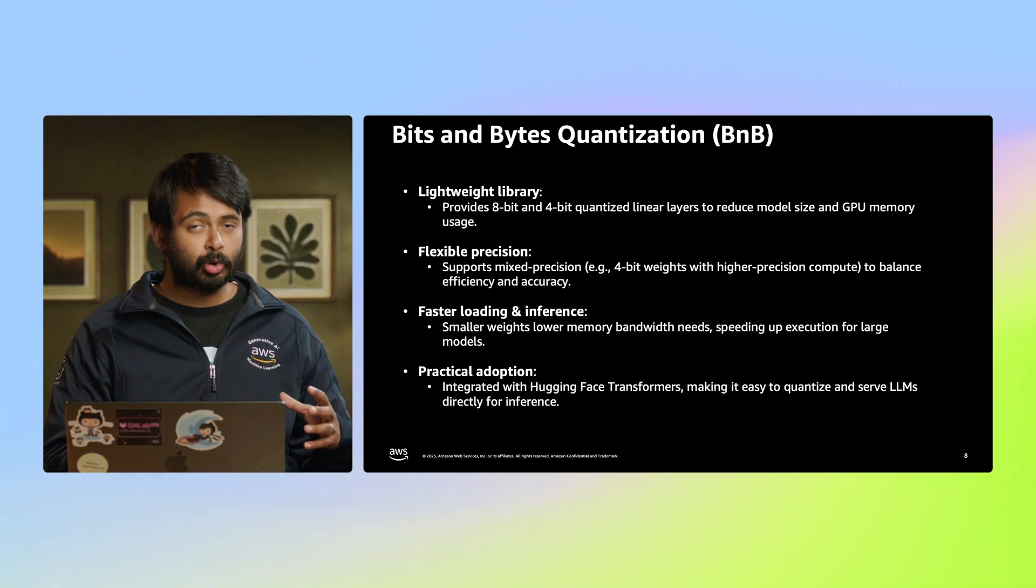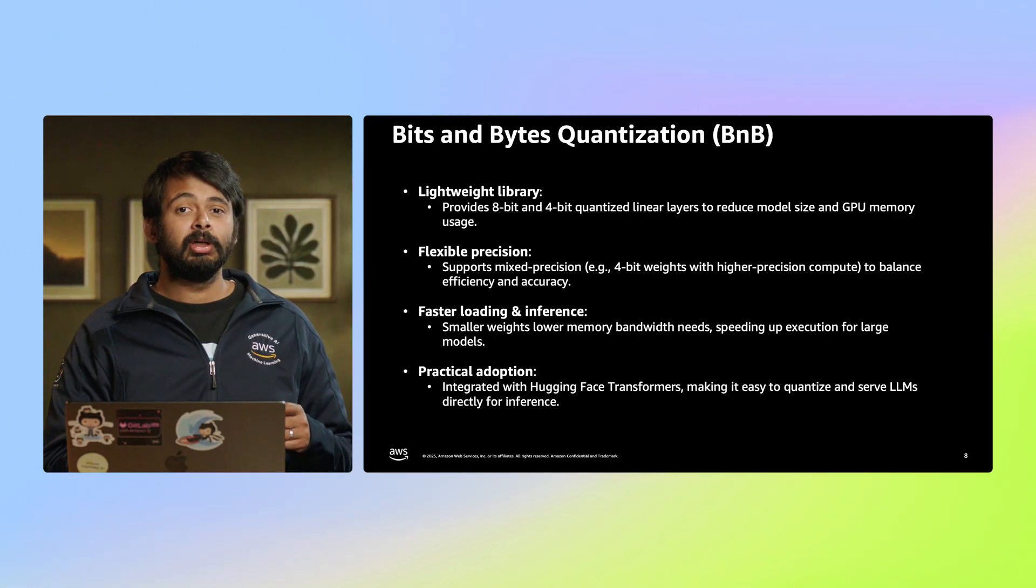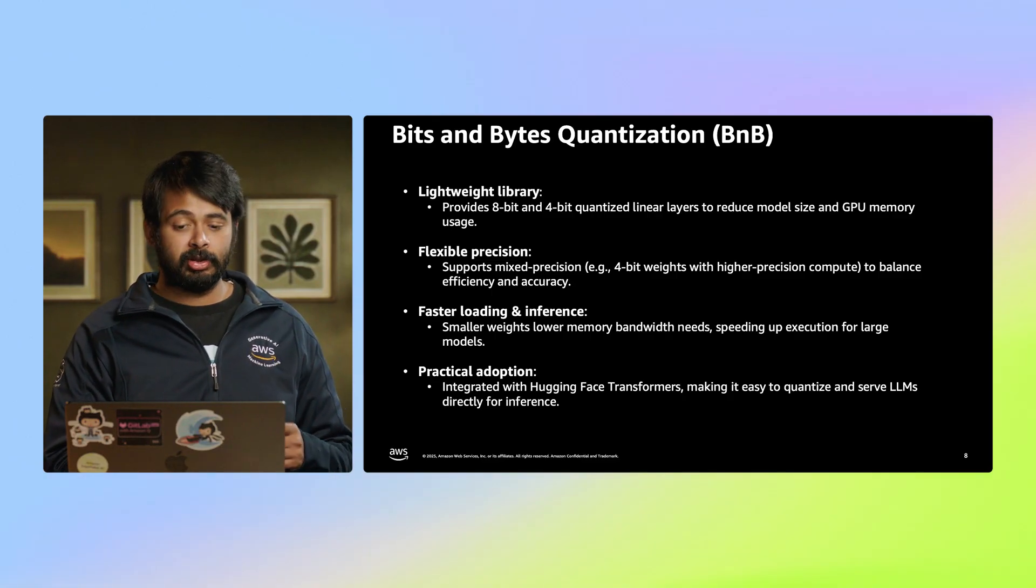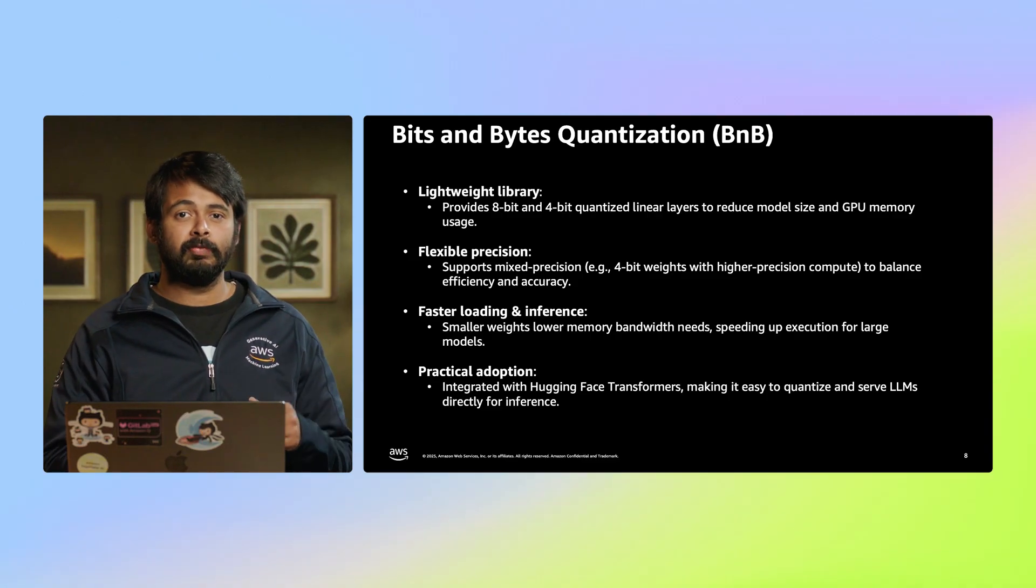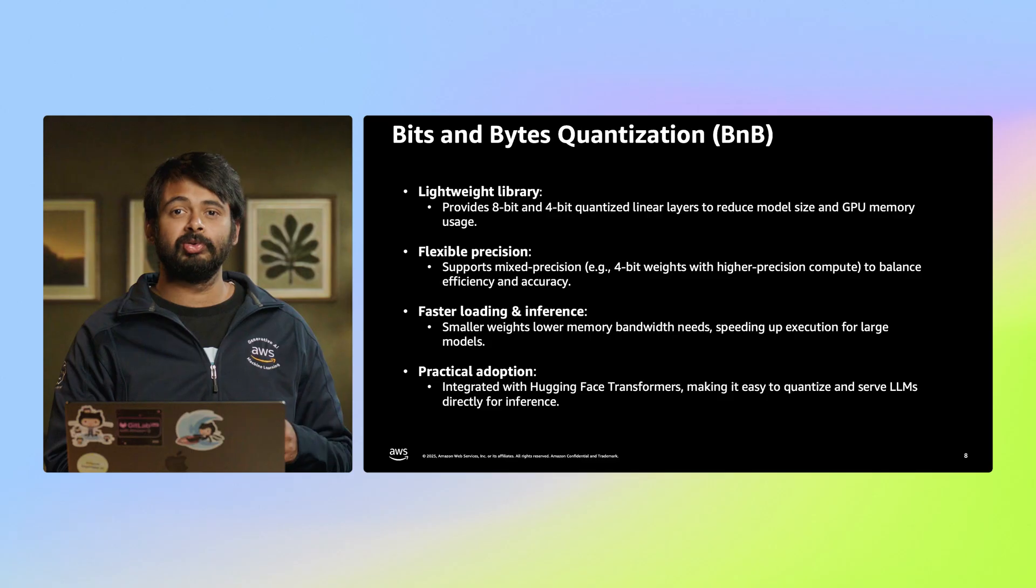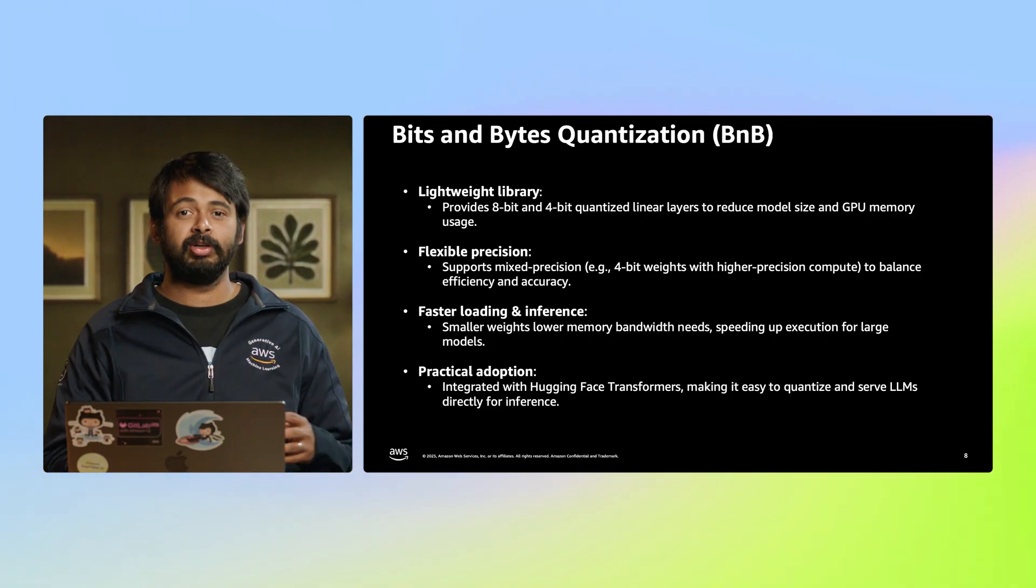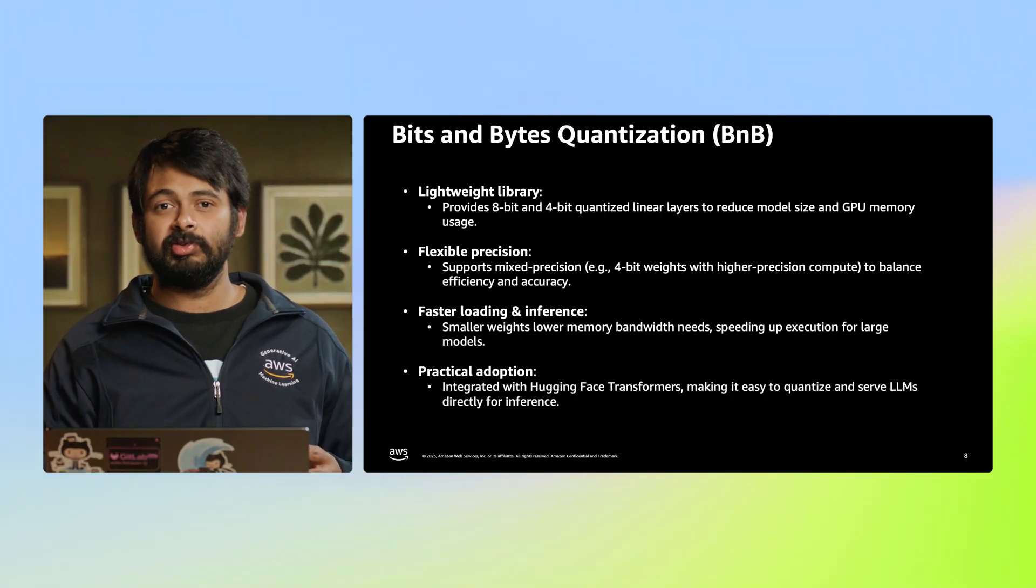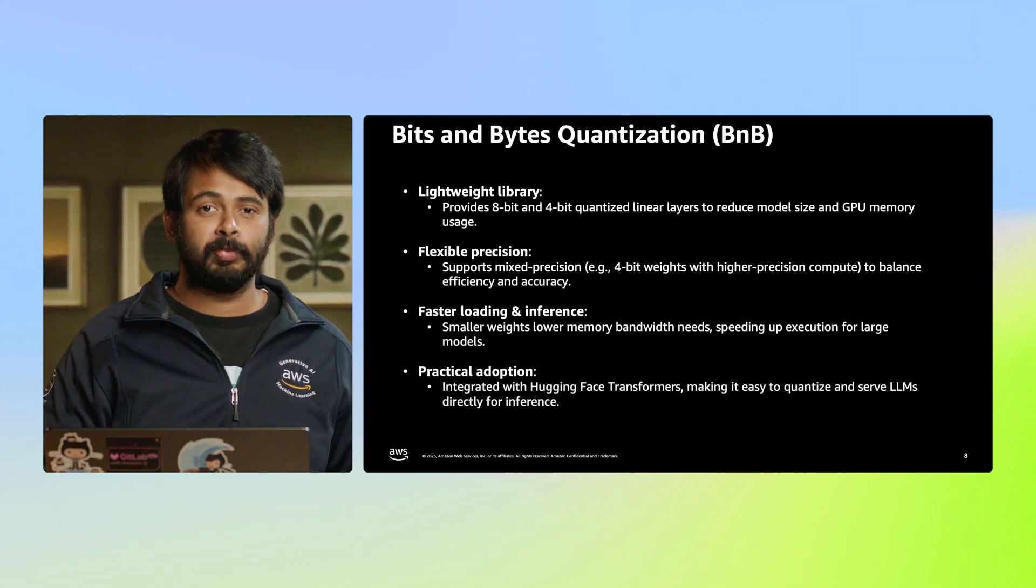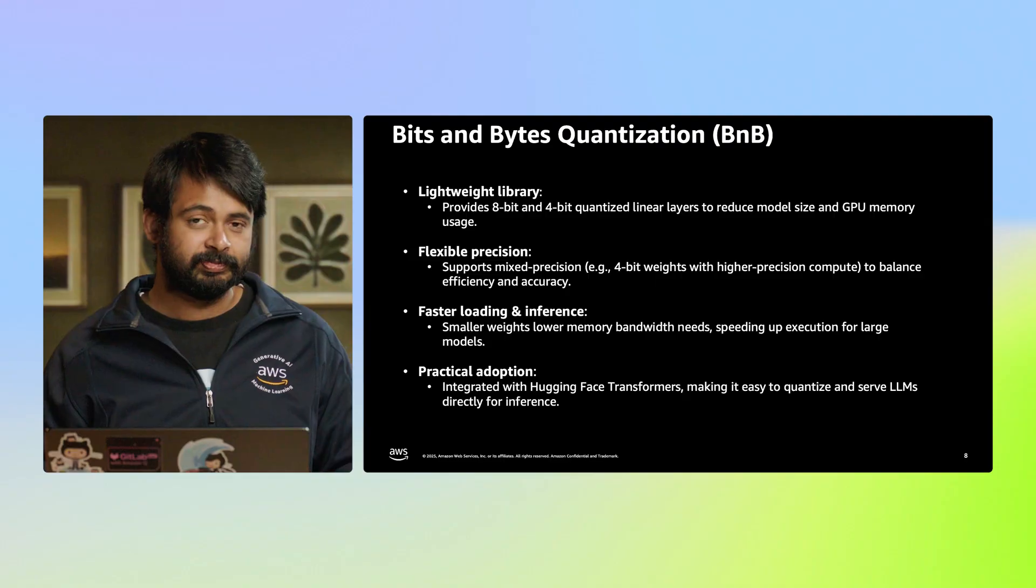I'd also like to do an honorable mention to bits and bytes from an inference perspective. Let's just take a quick look at what bits and bytes is. Bits and bytes is a library that enables runtime quantization, applying quantization to models dynamically during inference. It supports a range of quantization types such as 8-bit and 4-bit without needing to pre-quantize model weights. This allows users to quickly experiment with quantization and deploy standard models with reduced memory footprint and compute requirements. Bits and bytes is easy to integrate with popular frameworks like Hugging Face Transformers. It's ideal for rapid prototyping or situations where pre-quantizing the model isn't practical.